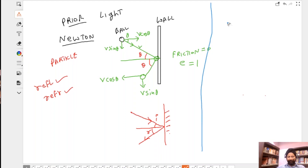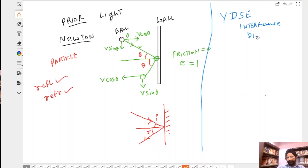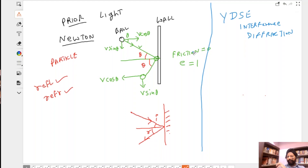Then came Young's double slit experiment, and we are going to spend at least two sessions on Young's double slit experiment and its consequences. Young's double slit experiment shows that light has new behavior people never knew earlier — light does interference and light shows diffraction. This was really strange because two particles never interfere — it's only waves that interfere. Particles don't have a diffraction pattern; only waves have a diffraction pattern.